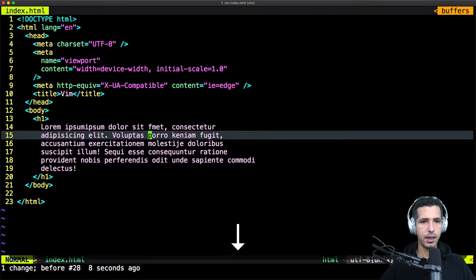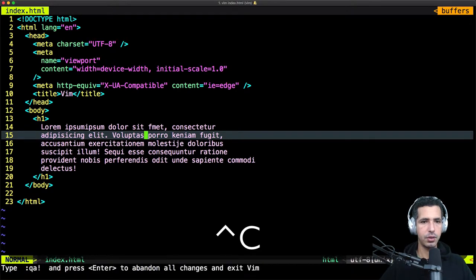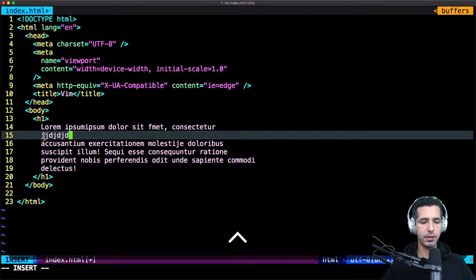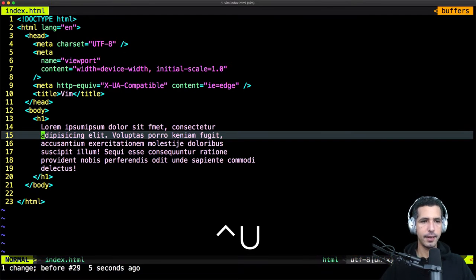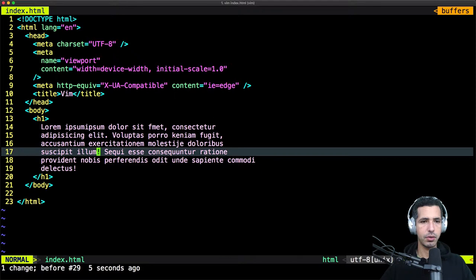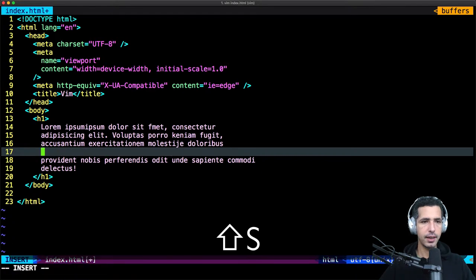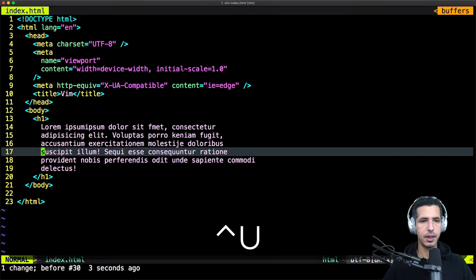If I wanted to delete a whole line then start inserting, I just need to hit Shift S. As you see, I go to the position right here, then I start typing. Even if the cursor is right here and I wanna remove the whole line then start typing, I just use Shift S and you can type anything you want.